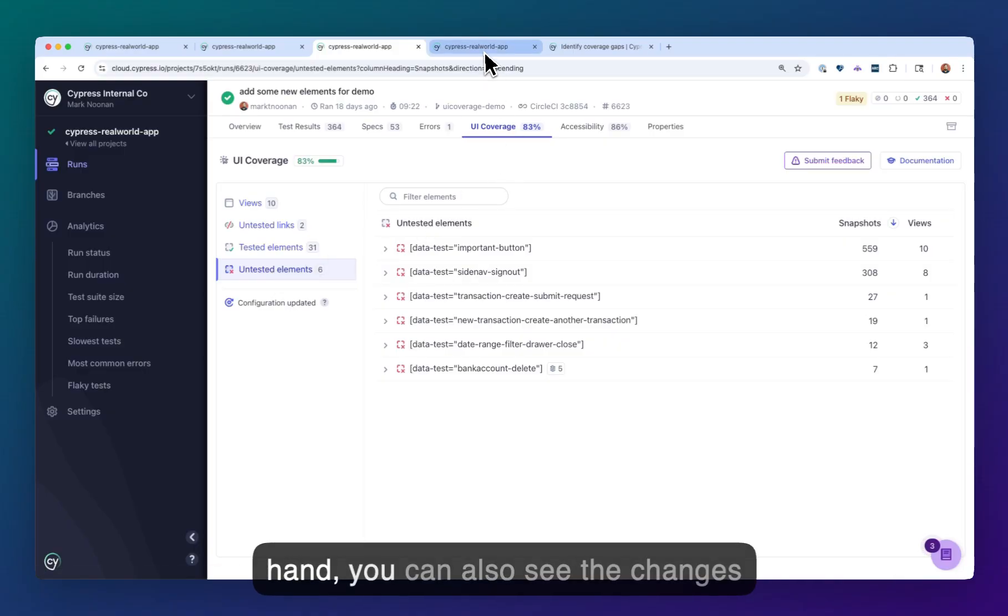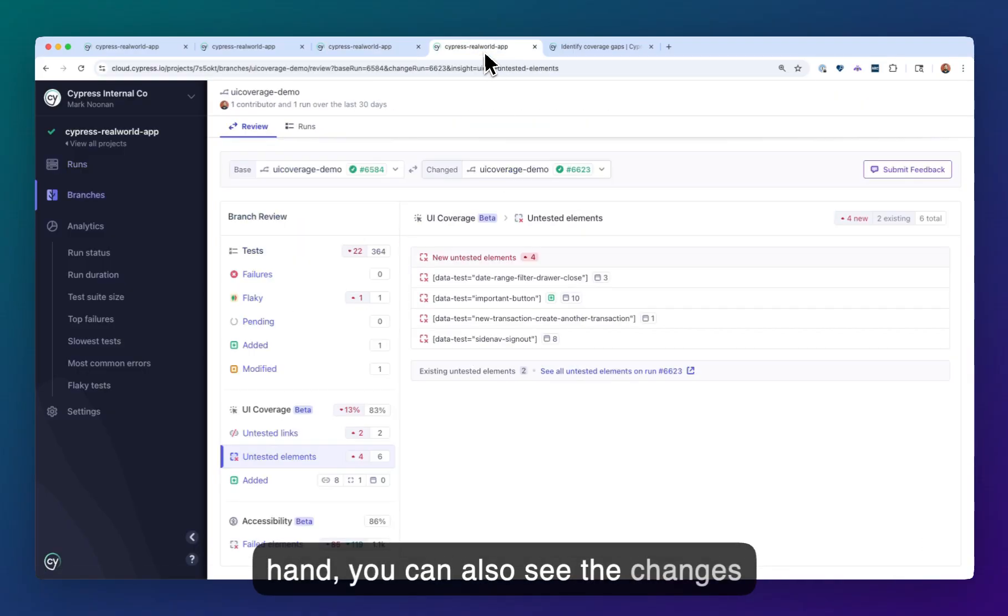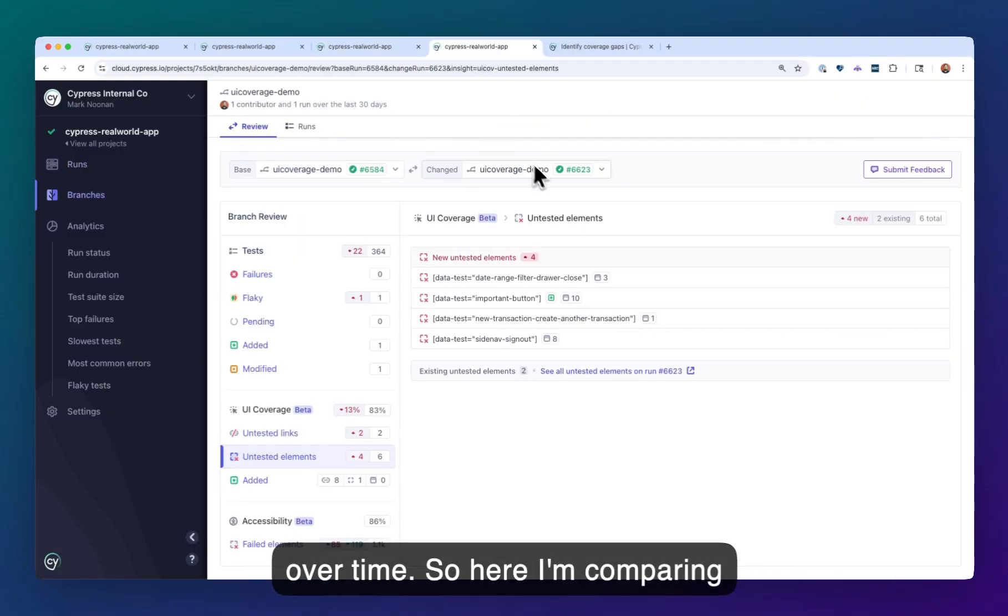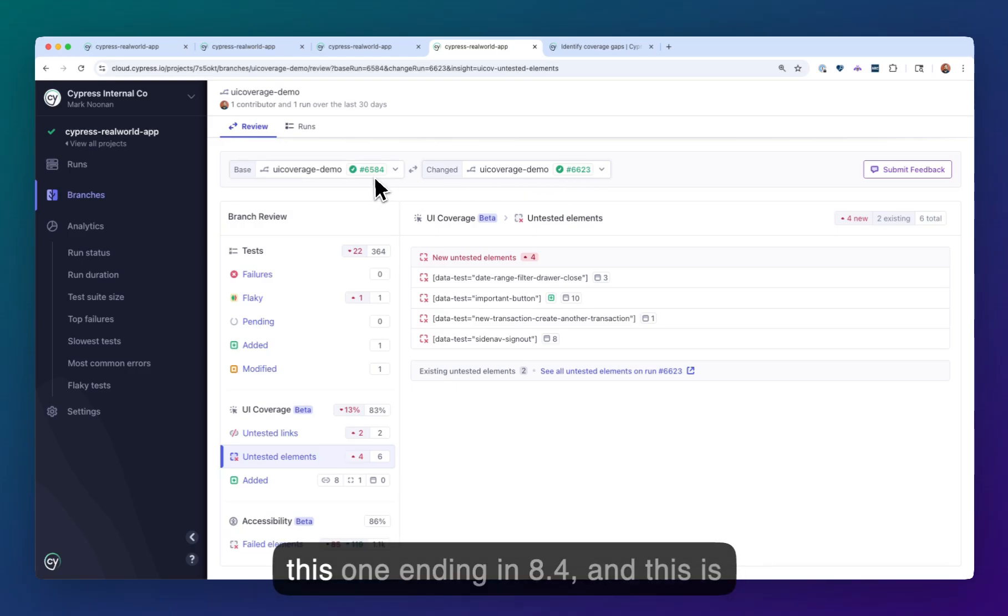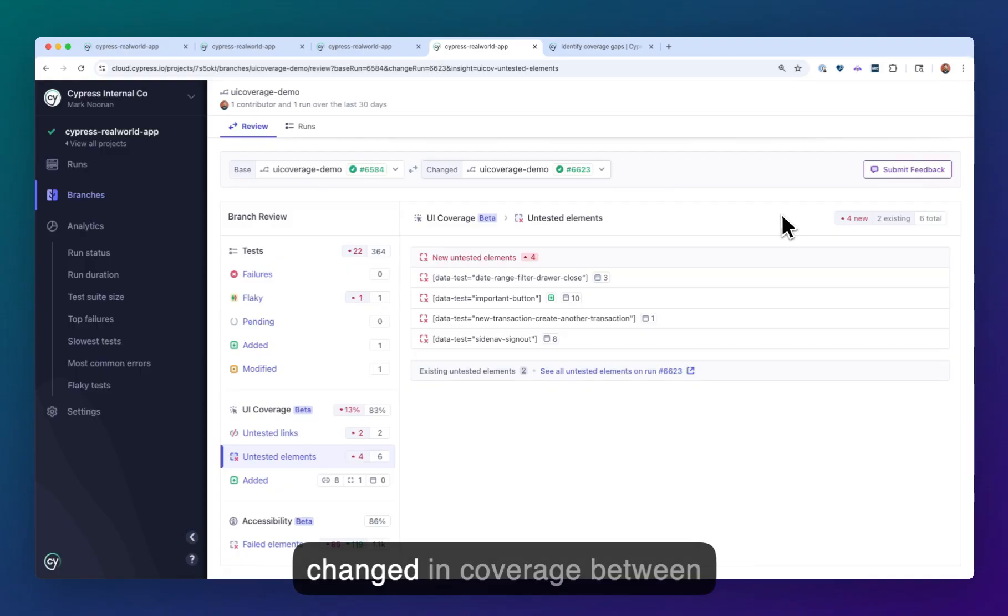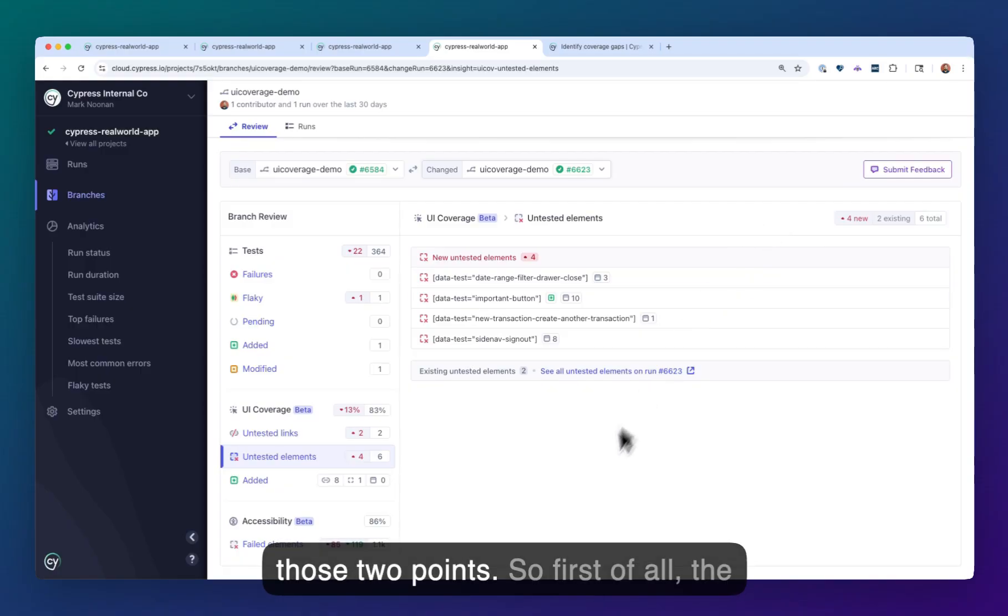On the other hand, you can also see the changes over time. So here I'm comparing two runs, this one ending in 2.3 with this one ending in 8.4, and this is telling us a few things about what's changed in coverage between those two points.